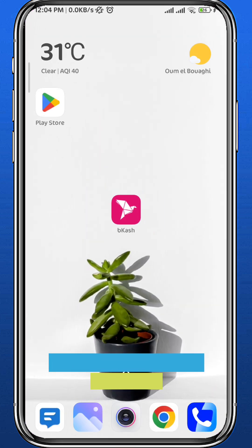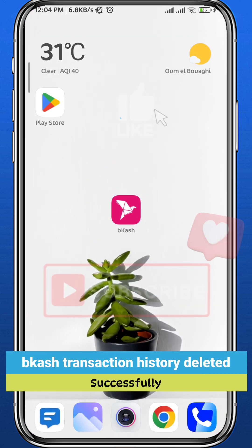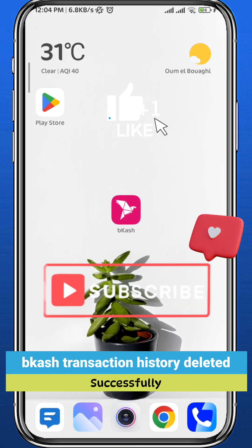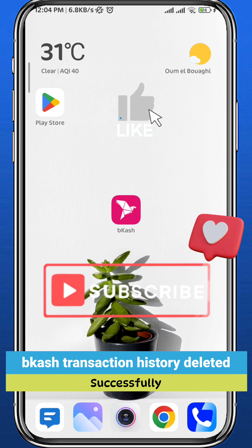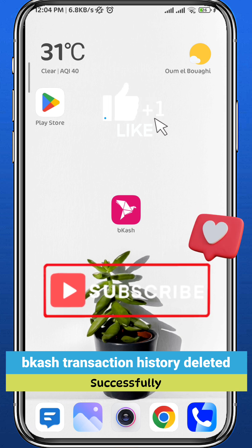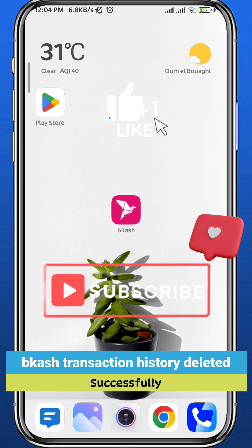And that is it for this video. I hope it was useful. If it was, please like and comment down below. Don't forget to subscribe for future videos like this one, and as always, thank you very much for watching — see you in future videos.